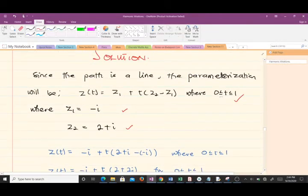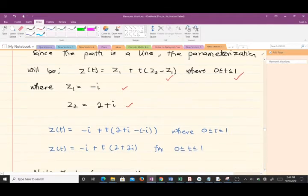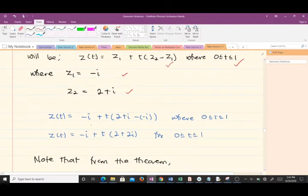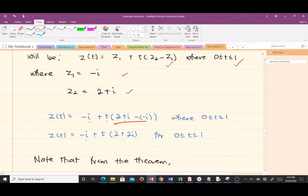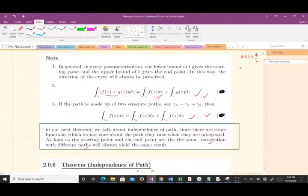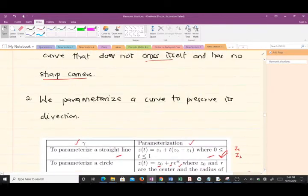Since the path is a line, the parameterization will be z(t) = z1 + t(z2 − z1), t ∈ [0,1]. Our initial point was −i and our final point was 2 + i, so making the substitution: z(t) = −i + t(2 + i − (−i)) = −i + t(2 + 2i), where t is between 0 and 1.